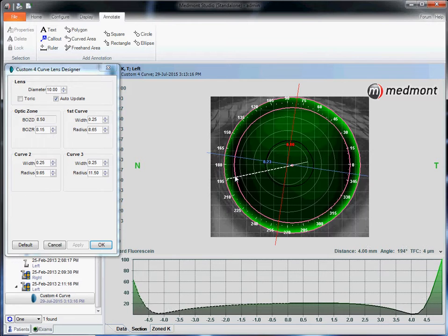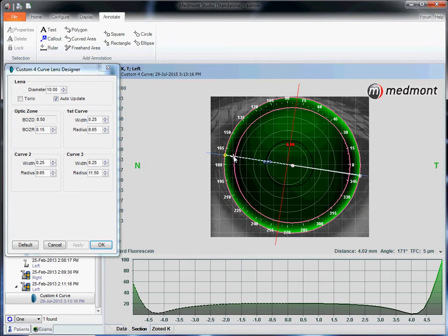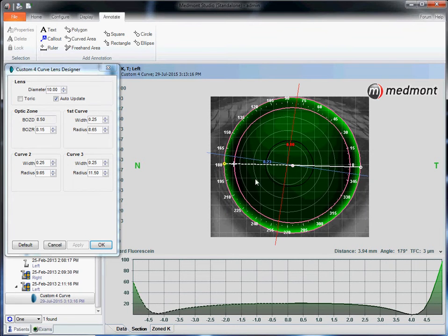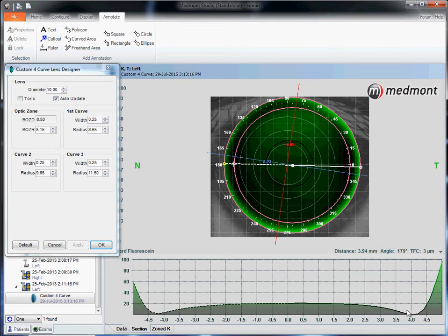Let's look for the point where the lens lands on two opposing sides and we see that here: landing at three o'clock and landing at nine o'clock. So this lens will have good lateral centration with its landing at three and nine o'clock.